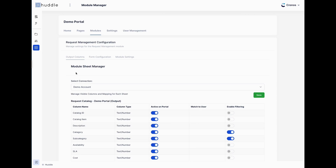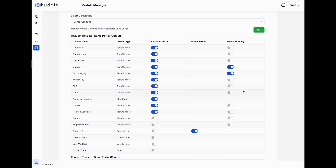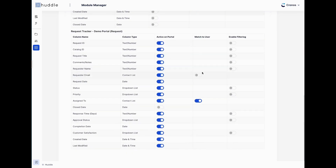We give users the ability to manage those artifacts through a module sheet manager. Once you identify which sheets make up a module, you can turn columns on or off — similar to Dynamic View — so sensitive information isn't leaked in the portal. You can identify a contact type for system-level user matching, and specify which columns to use for drop-down filtering, like the category and subcategory seen in the service catalog.